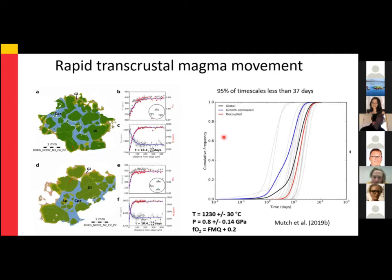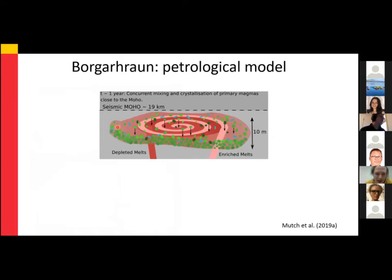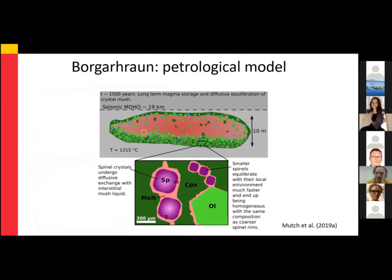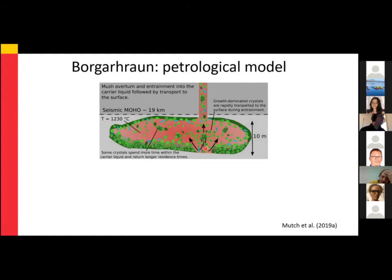To put this into petrological context: we think there was concurrent mixing and crystallization of primary magmas near the Moho. These crystals settled out and were sequestered in a crystal mush environment that was cooler. Here, crystals were slowly re-equilibrating with melt lenses while being enclosed by growing clinopyroxene. The larger spinels retain some disequilibrium, while smaller spinels reach equilibrium with the local environment. Finally, a period of mush overturn disaggregated all these crystals and nodules into a new carrier liquid, which then transported the crystals to the surface in a matter of days to weeks.